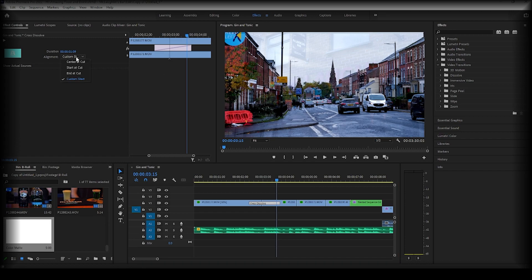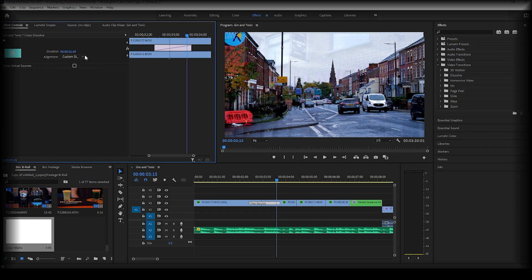There's not too much to the effect controls of the transitions. There are a few options here on the dropdown list which you can take a look at, and again, the duration. You can also use this tick box to show the actual sources.